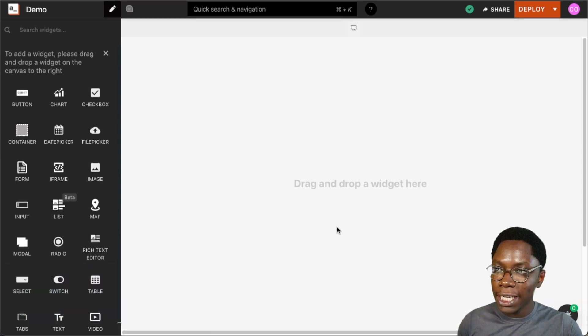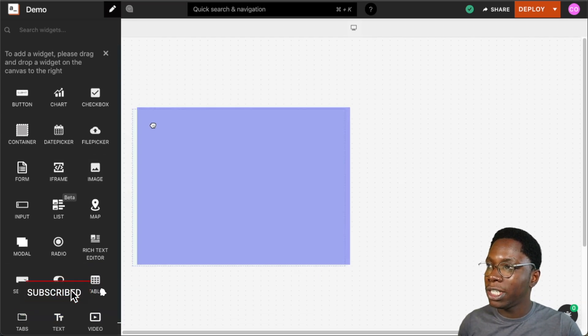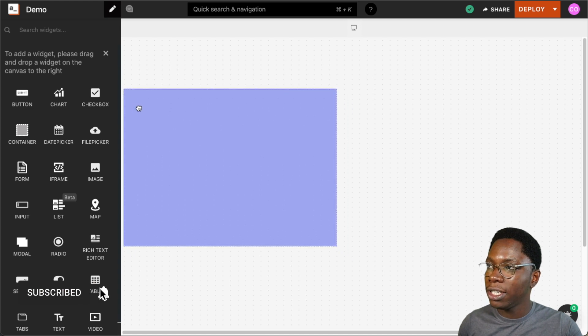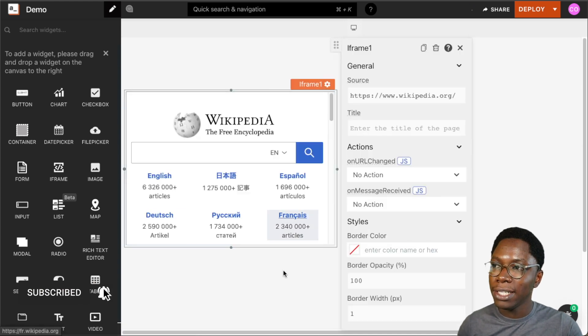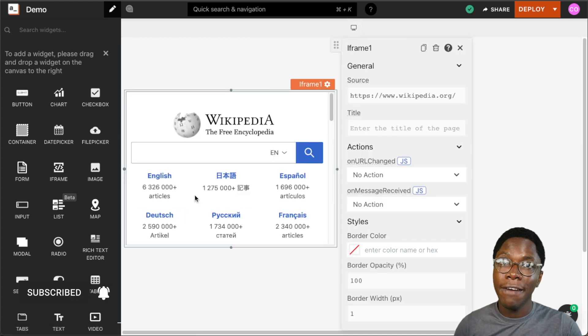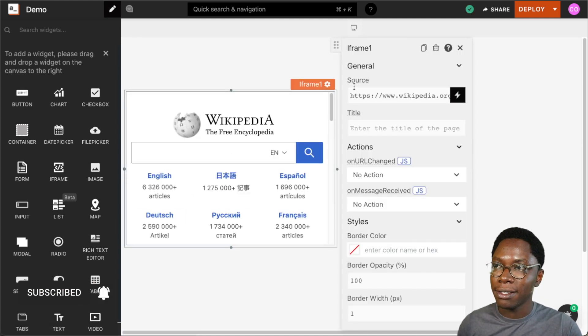So for us to get started, let's bring in a new iframe widget from the widget section and place it right here, and we have the iframe widget showing up on the canvas.